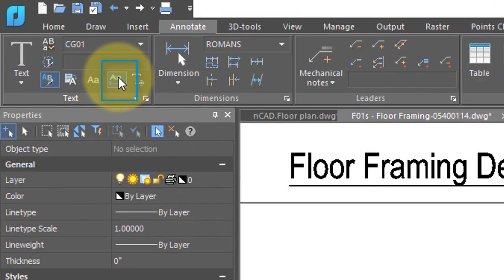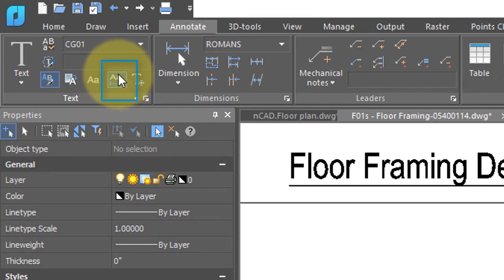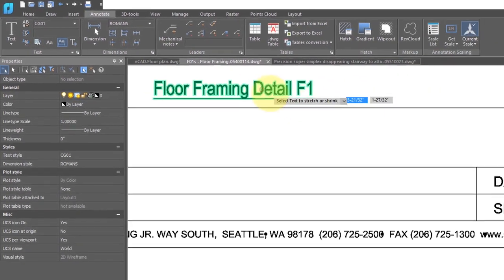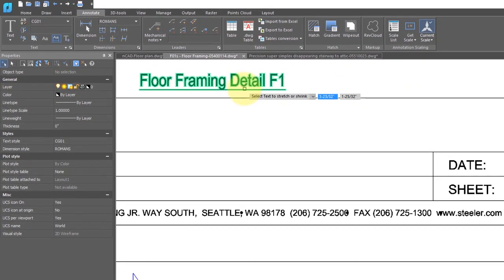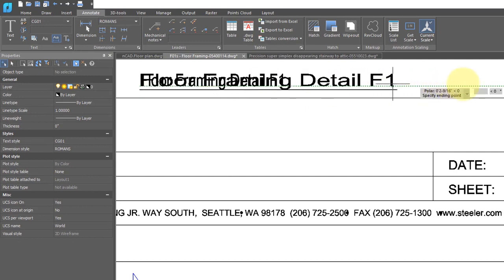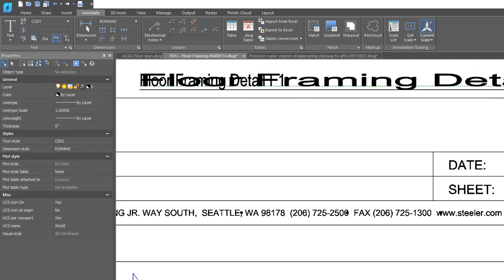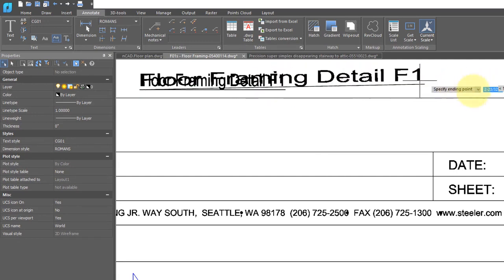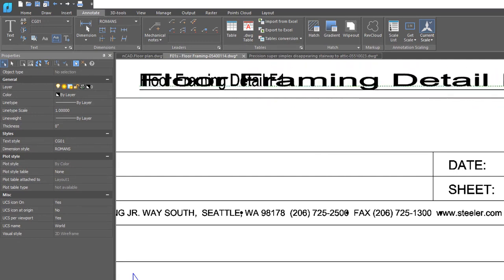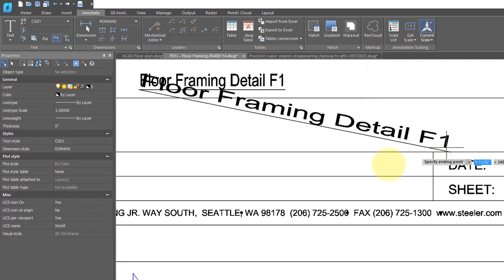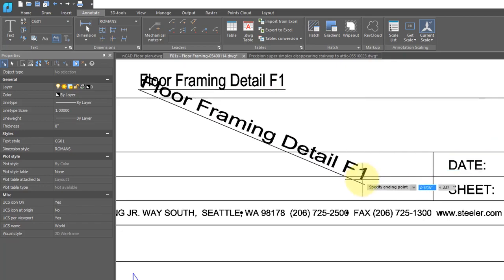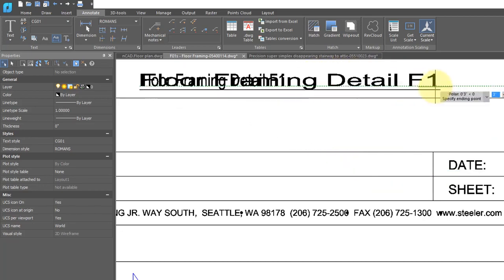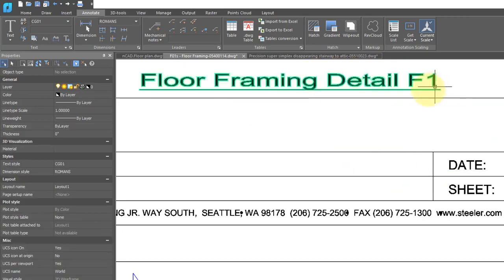This button lets you change the overall width of the text and the angle it's at. This can make it useful for making it fit into tight spaces. So I'm going to select it. It asks me for a text. I select the text, and as I move it back and forth, you can see the text gets wider and narrower and changes its angle. Let me pop it right there.